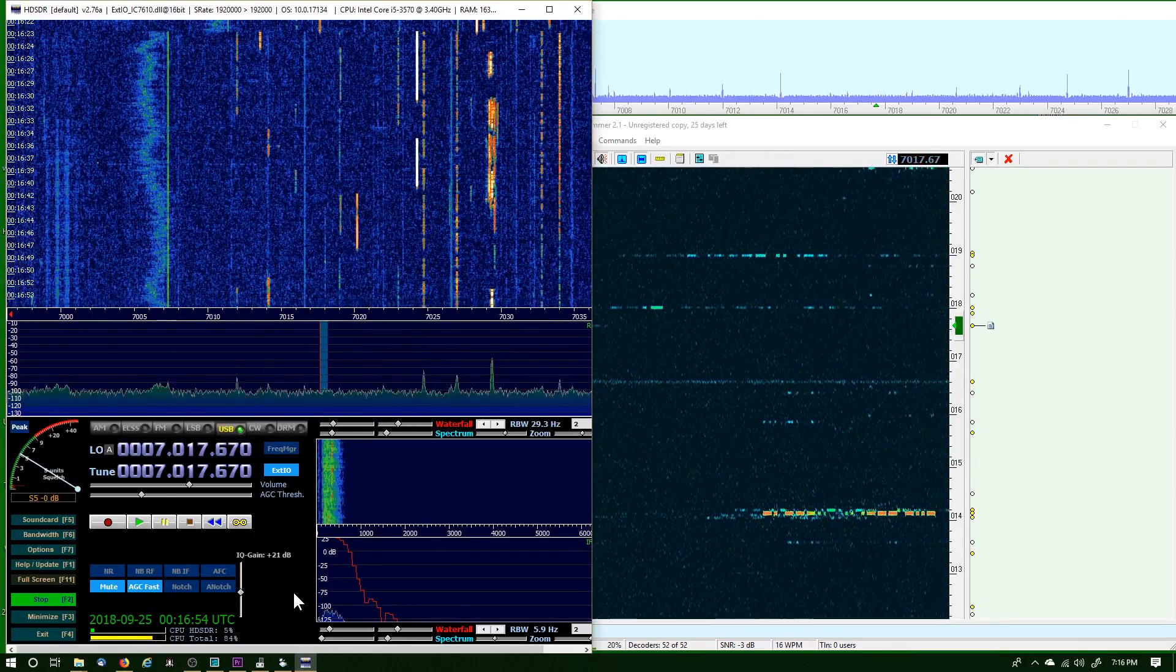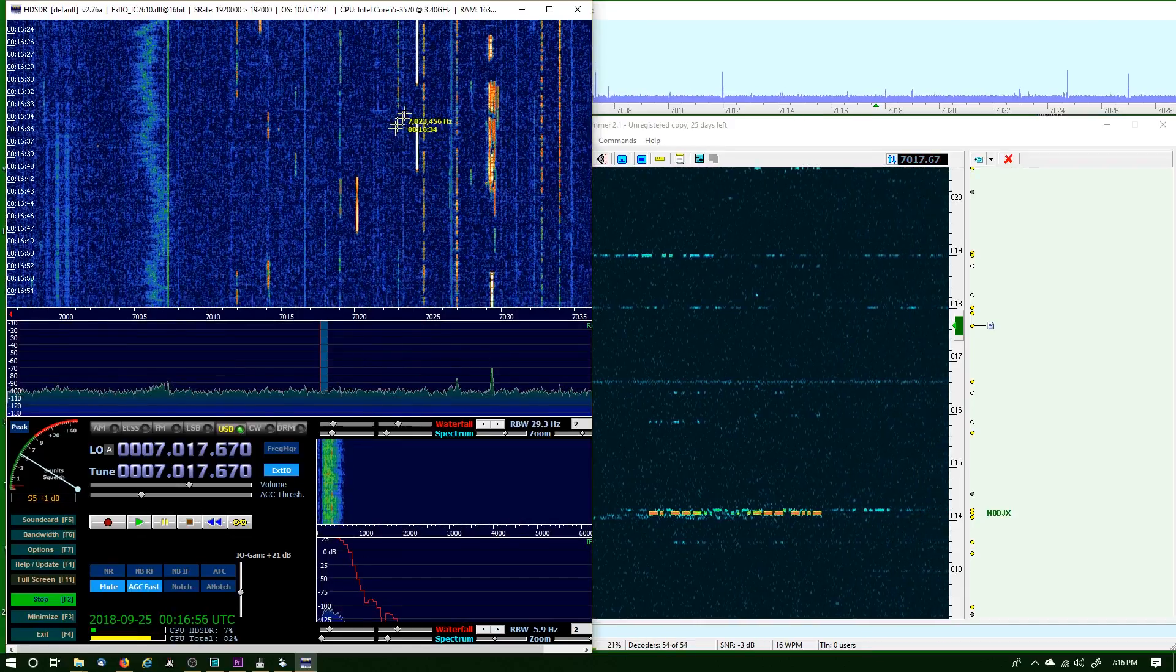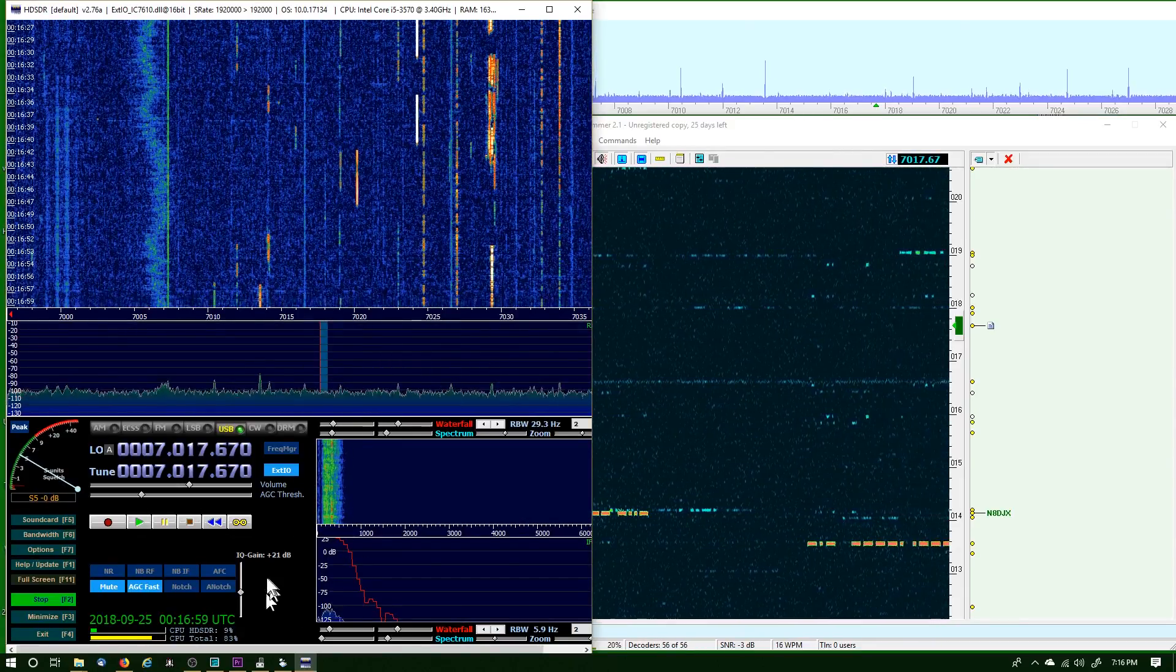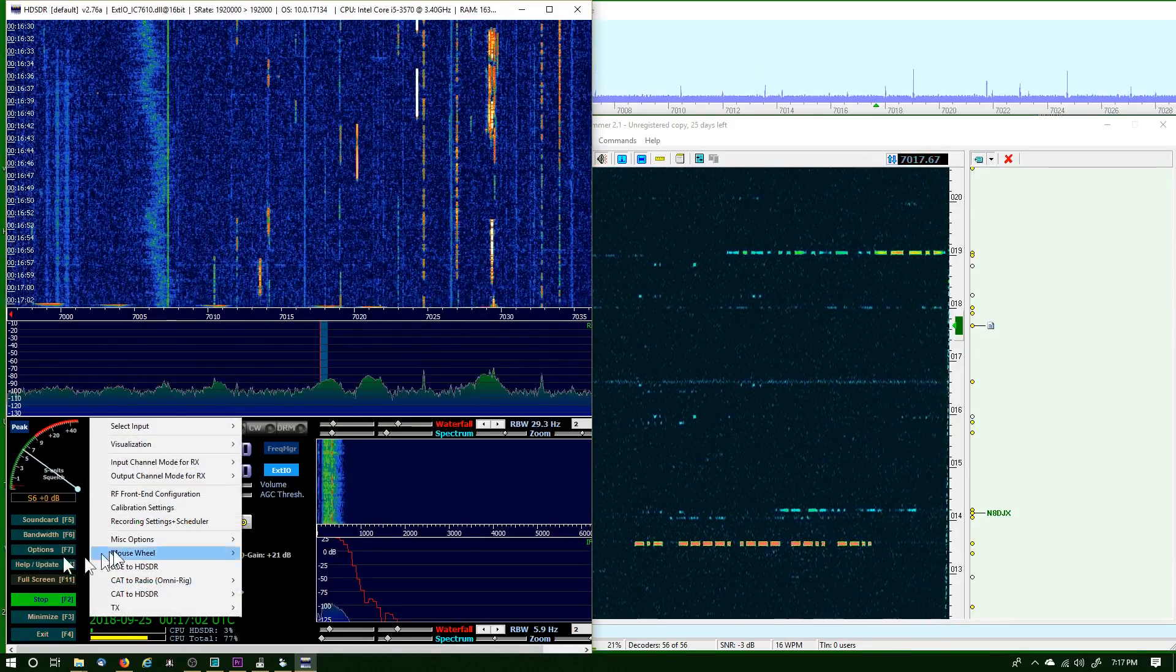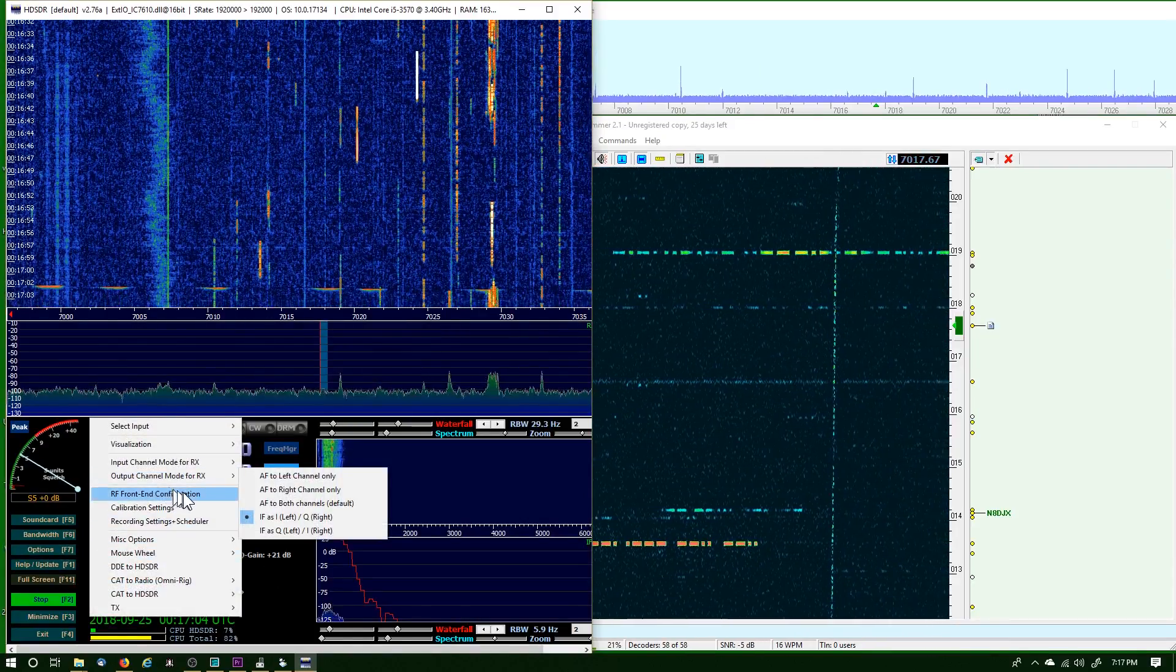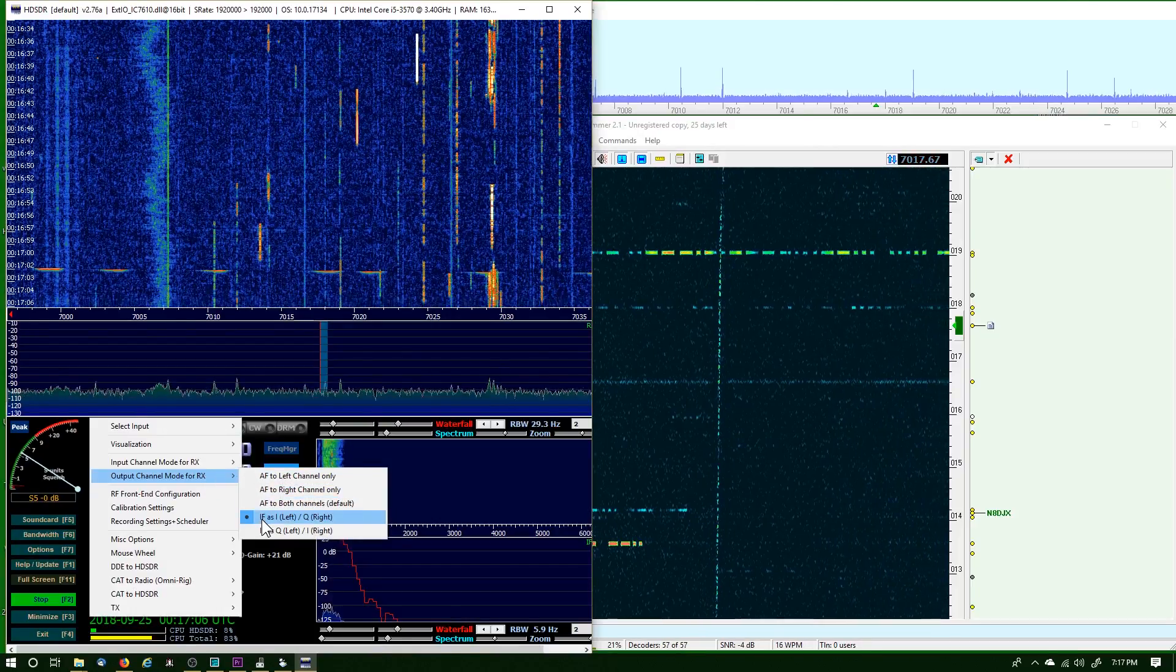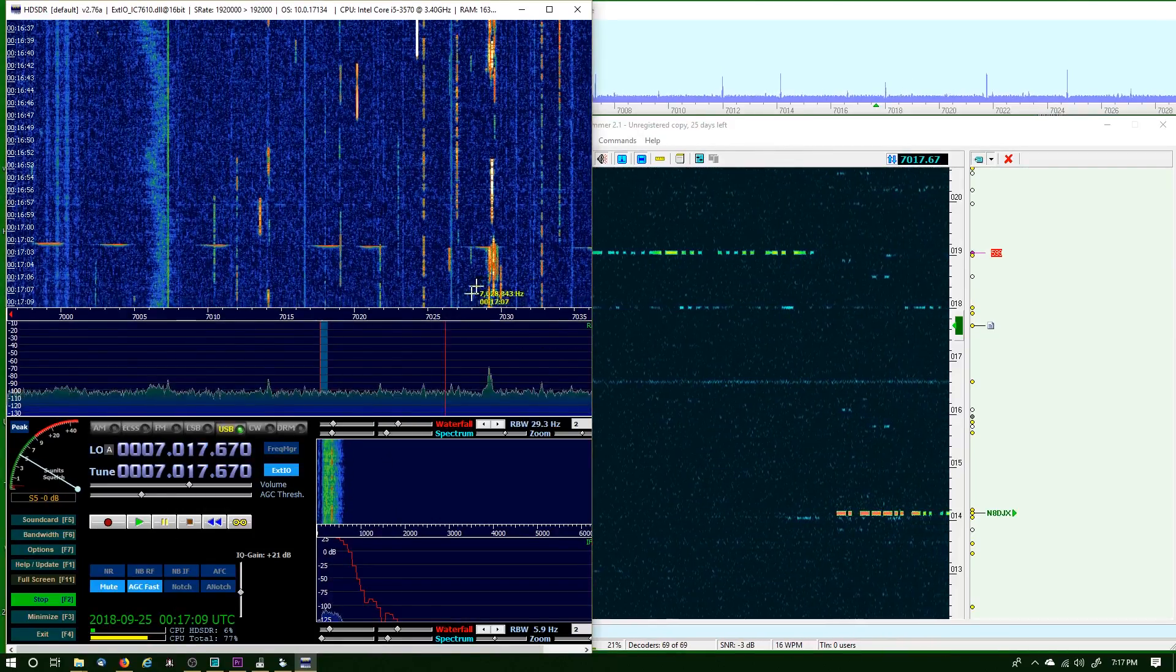So I've left it there. I found that when I close HD-SDR and reopen it, I lose that slider. If I need to get it back, I just go to Options, Output Channel Mode for Receive, and select this again, and that slider pops right back up.